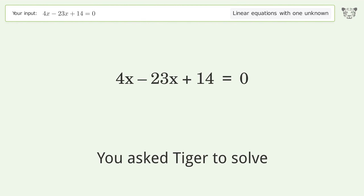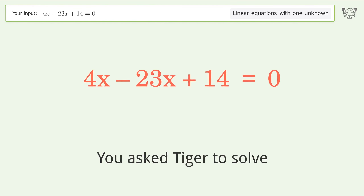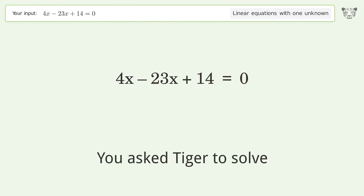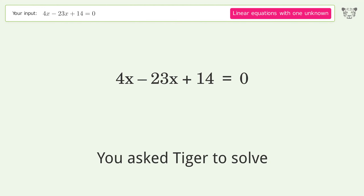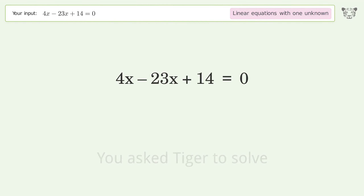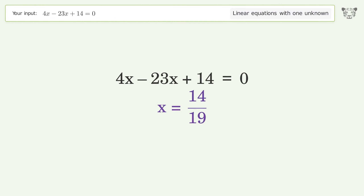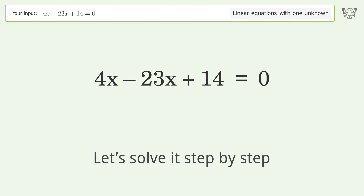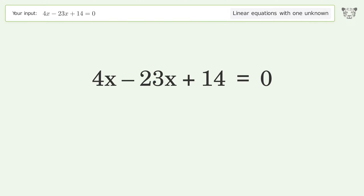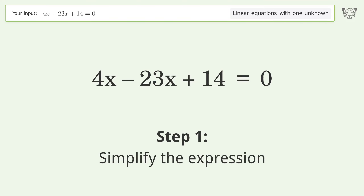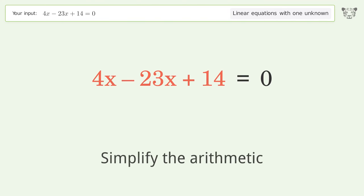You ask Tiger to solve this — it deals with linear equations with one unknown. The final result is x equals 14 over 19. Let's solve it step by step: simplify the expression, simplify the arithmetic.